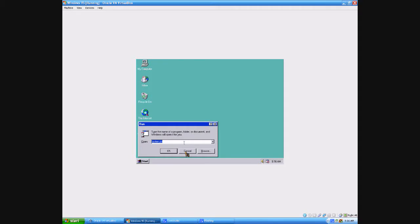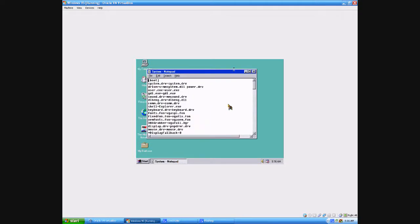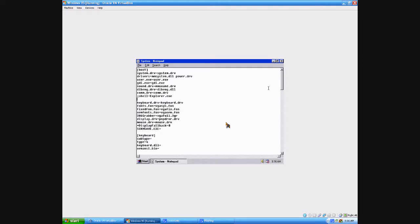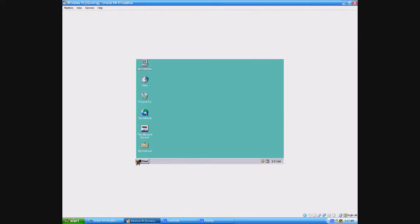Okay, so you go to Run — it's already typed in — system.ini, and it's going to open Notepad. Come down here and you'll see the shell line. Put a semicolon in front of that to disable the Explorer shell, and then type in shell=progman.exe. Then save that.